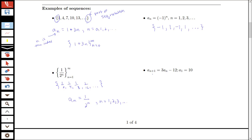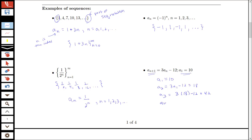The next example is one where you have the first term of the sequence given and then the (n+1)th term is defined in terms of the nth term — this is called a recursive definition. Here a_1 equals 10, and a_2 equals 3 times a_1 minus 12, which is 3 times 10 minus 12, or 18. Then a_3 equals 3 times 18 minus 12, or 42, and a_4 equals 3 times 42 minus 12, or 114. This is another way a sequence can be defined in terms of what happens to the previous term each time.